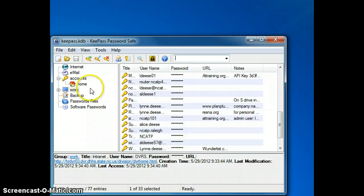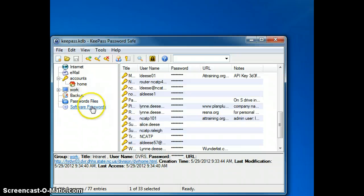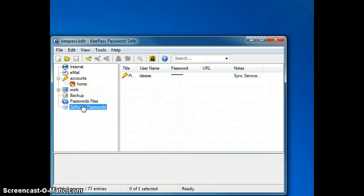Now you'll see a variety of password files open up and I am going to click on Software Passwords.